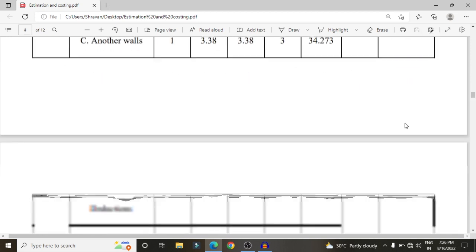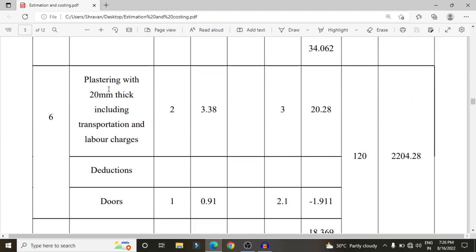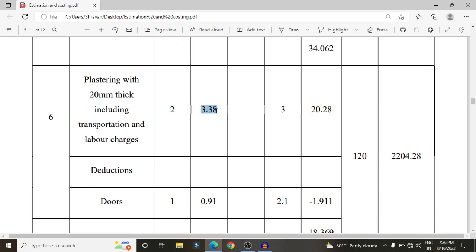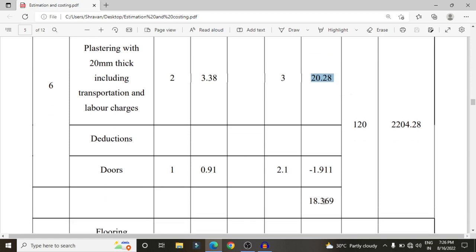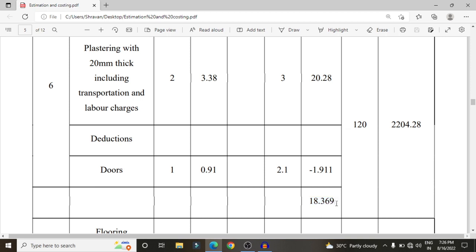For plastering, there are 2 wall sections with length approximately 2.38 m and height 3 m, giving a volume of 20.28 square meters. After deducting doors, the net area is approximately 18.369 square meters. At 120 rupees per square meter, the cost is approximately 2,204.28 rupees for plastering.